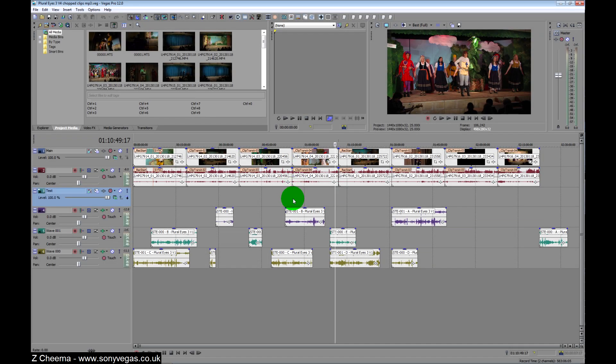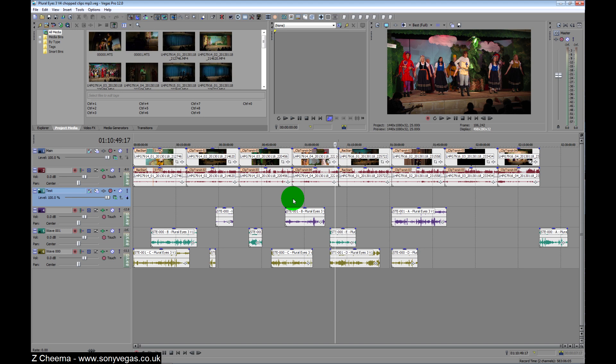Welcome to sonyvegas.co.uk. This is a tutorial using Sony Vegas 12 Pro and Pluralize 3. I've tested it on Sony Vegas 10 but not 11, but I'm assuming it will work on there.